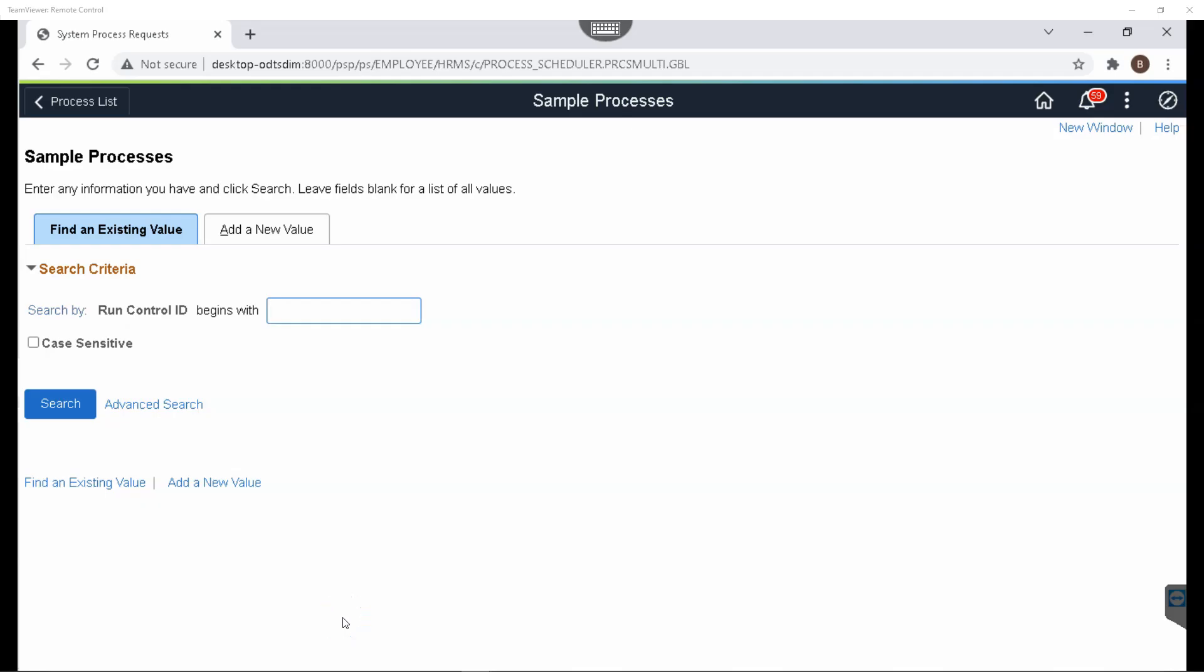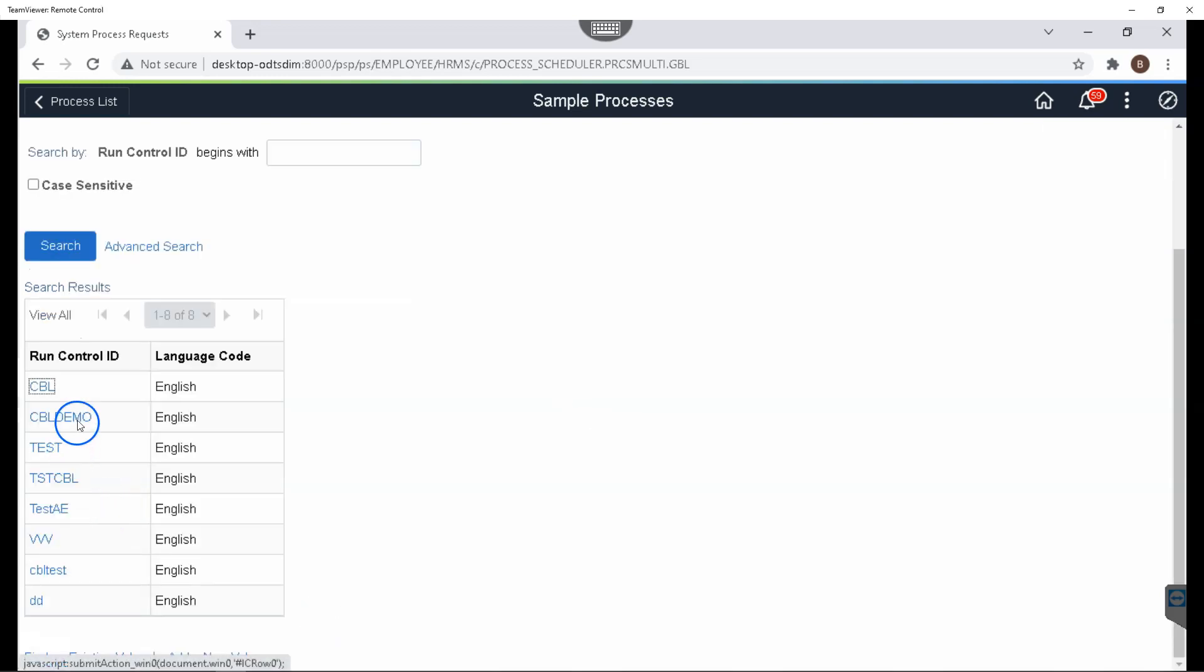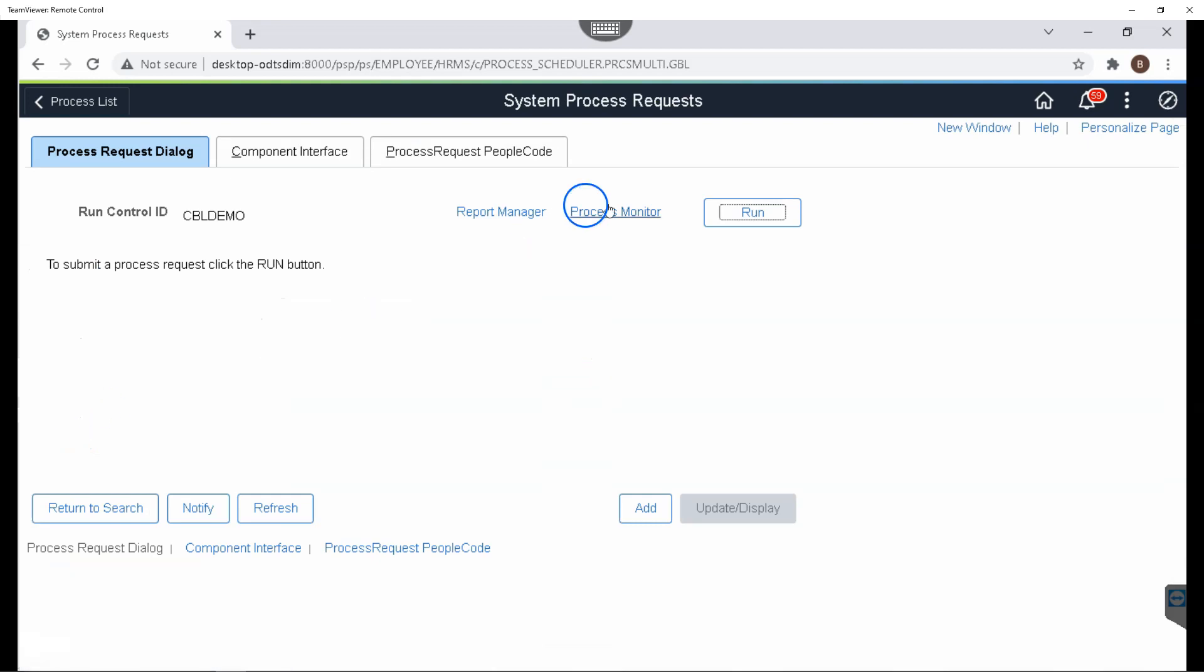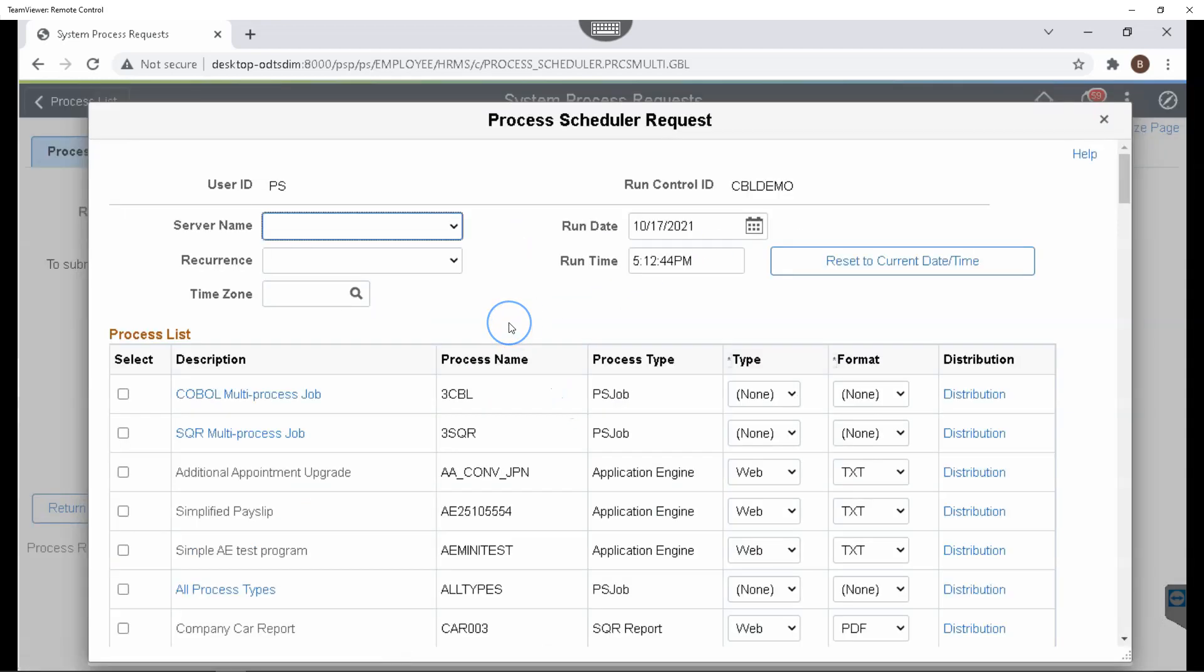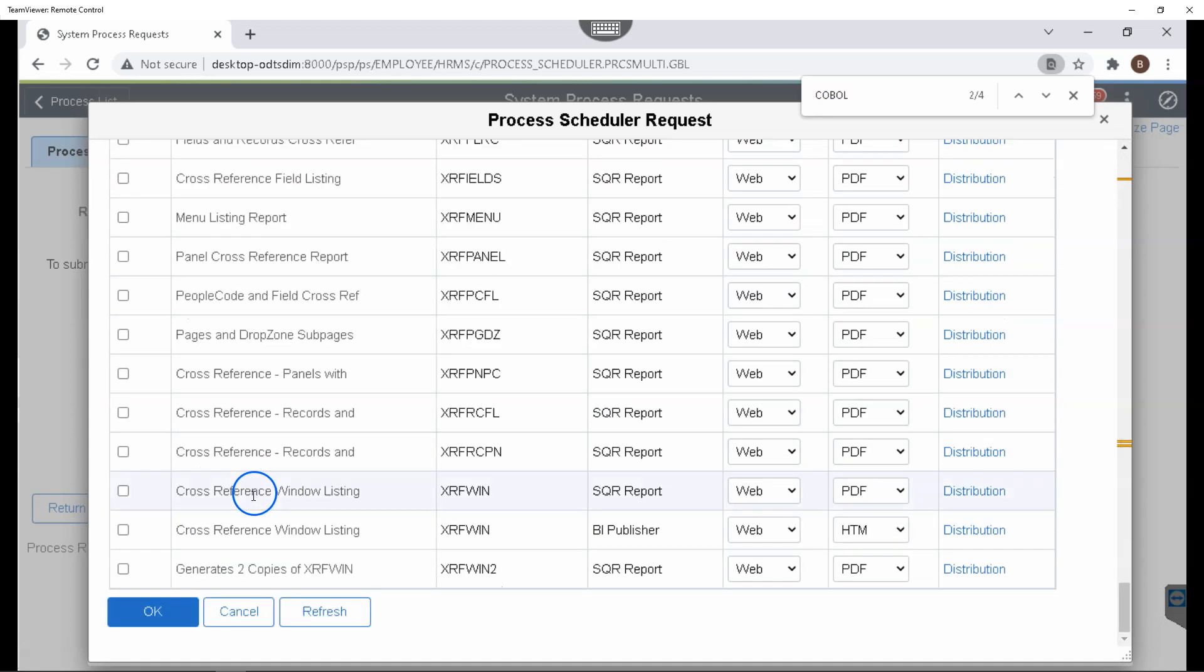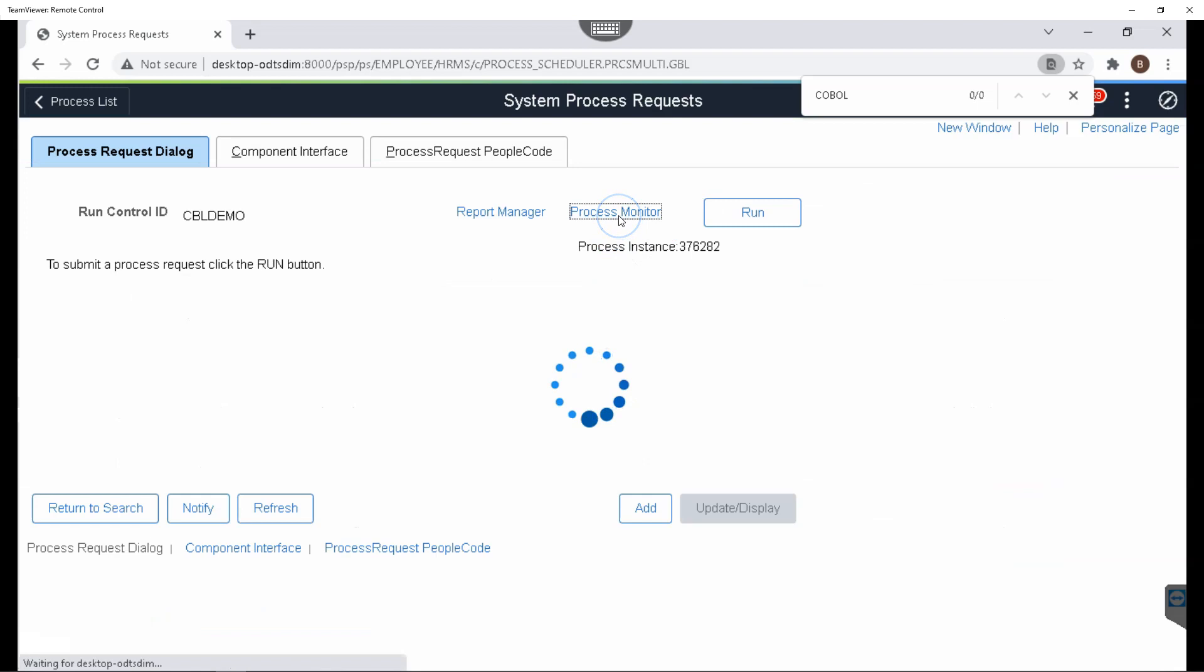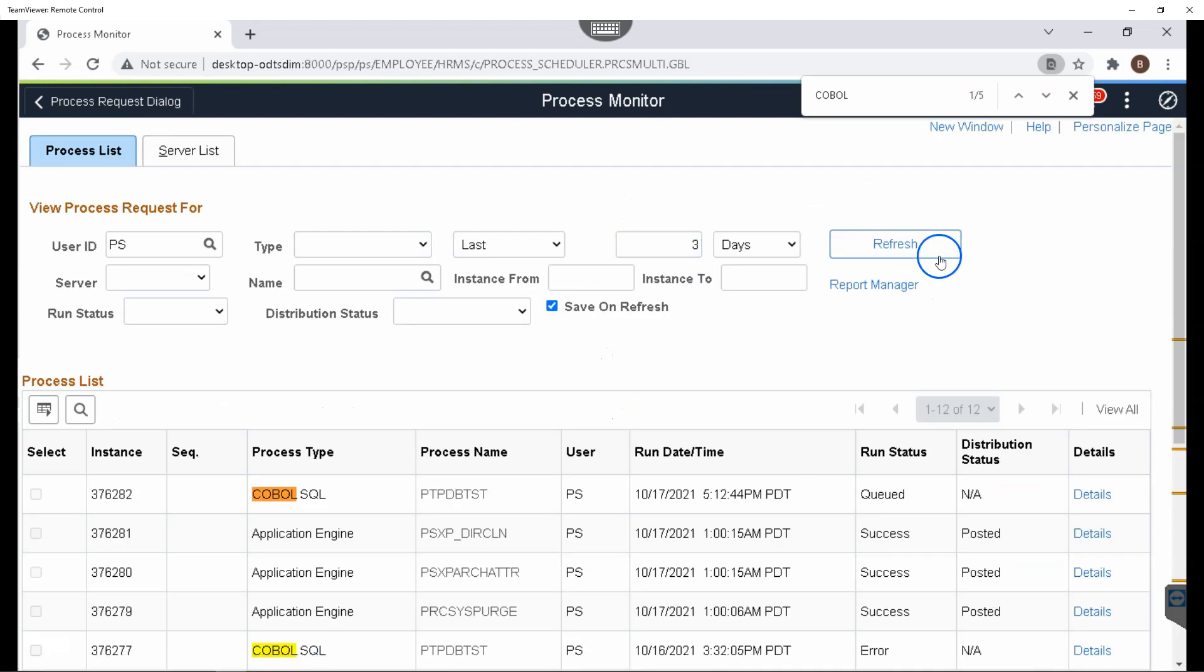Let's go ahead and run a COBOL program from system process request page to make sure if our COBOL compilation process was successful or not. Let's go ahead and search for an existing run control. And I will click on the run button. PeopleSoft delivered a test COBOL program that we can leverage to see if our COBOL processes are running or not. I'll select it and click OK. And I will navigate to process monitor. Our COBOL process ran to success.